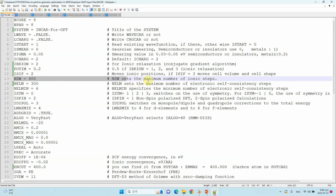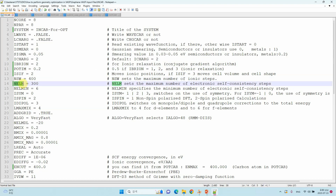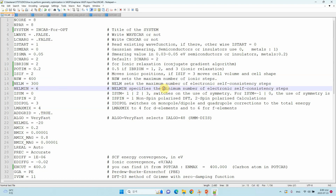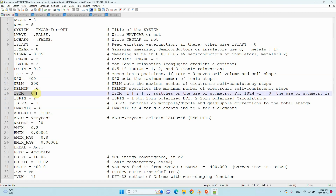NSW sets the maximum number of ionic steps. NELM sets the maximum number of electronic self-consistency steps, and NELMIN is the minimum number of electronic self-consistency steps. ISYM=0 is the symmetry setting — in DFT calculations everyone uses zero, which means symmetry is switched off. If you use 1, 2, or 3, symmetry is switched on.